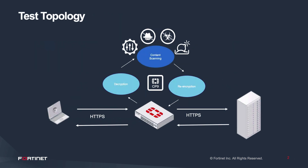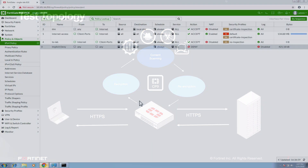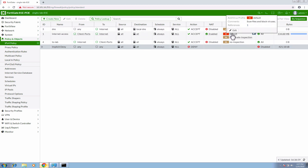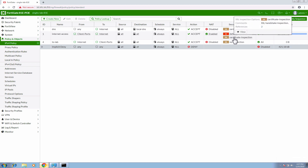Now let's take a look at the network topology that will be used for this demo. The client is behind a layer 3 interface of the FortiGate, which is also the default gateway for the client. All internet-bound traffic originating from the client will hit the security policy named 'internet access'. This security policy is configured with a default AV profile and SSL profile set to certificate inspection.